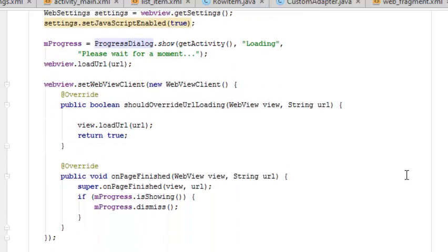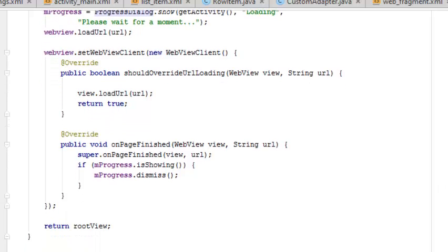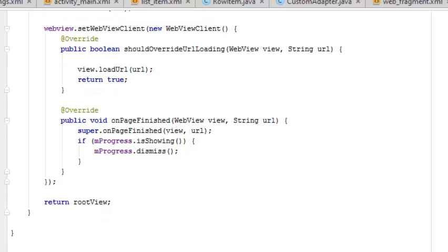Now it sets the web view client - the client that does the HTTP call and the URL link to display the web view. On page finished, after the end of the web view loading, it finishes up.